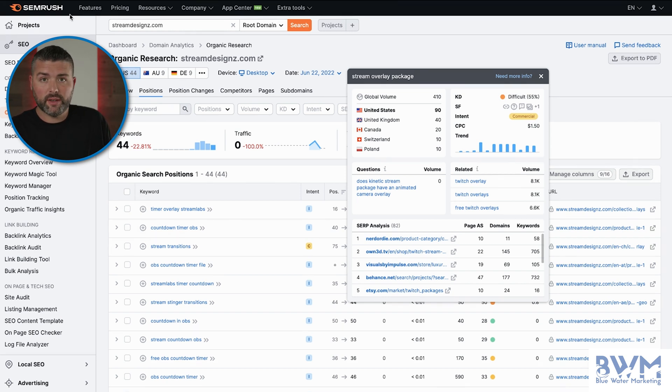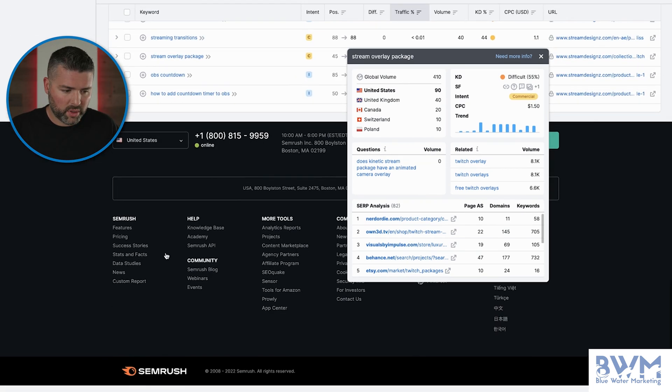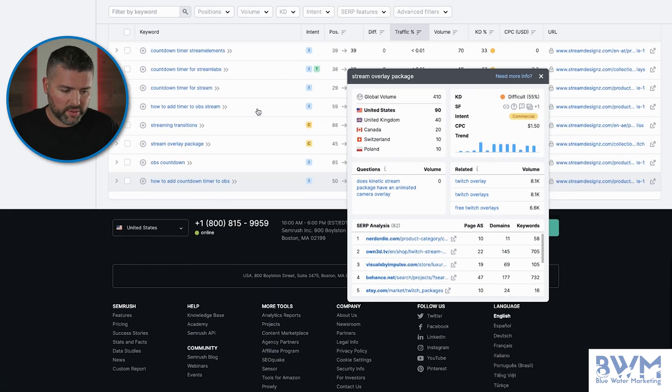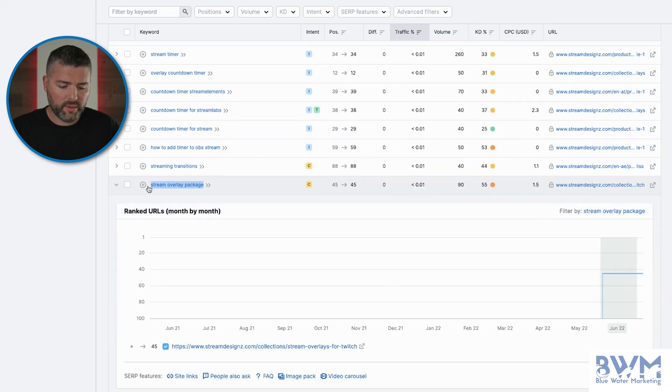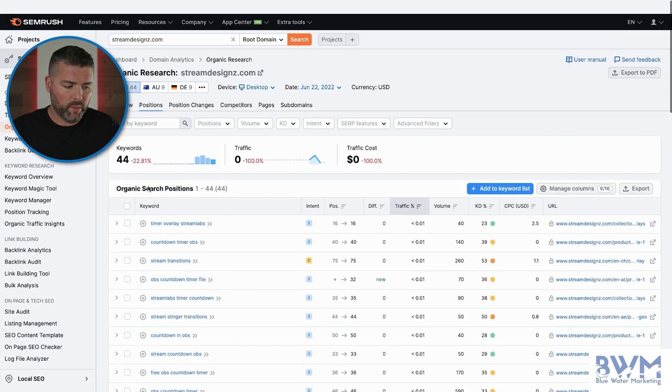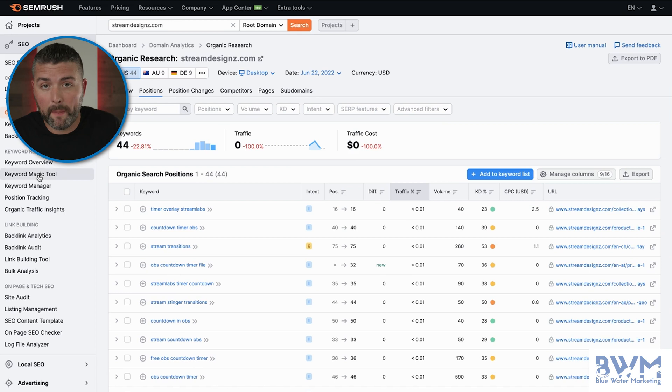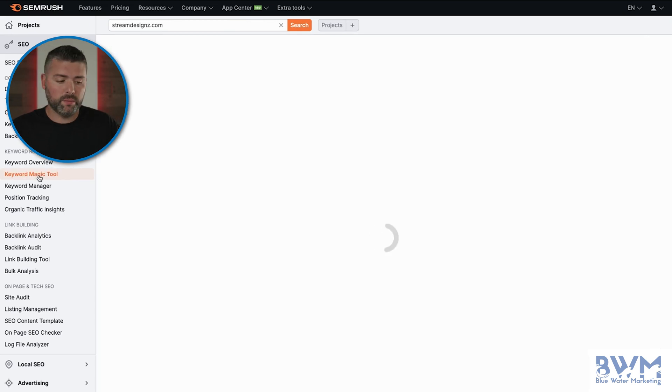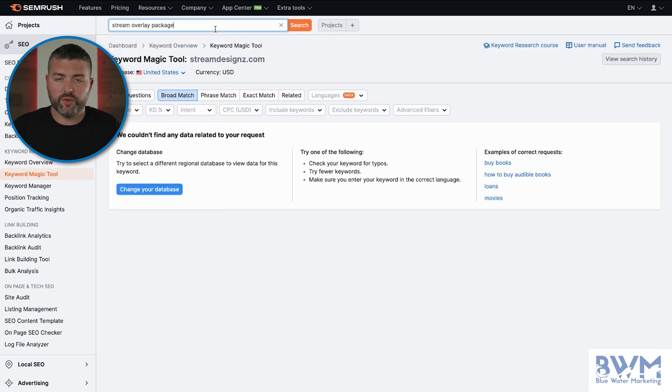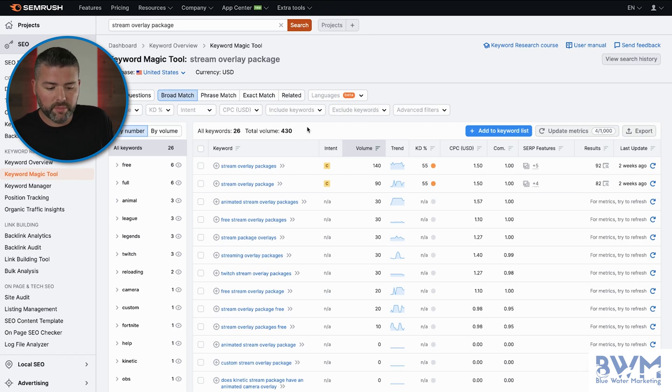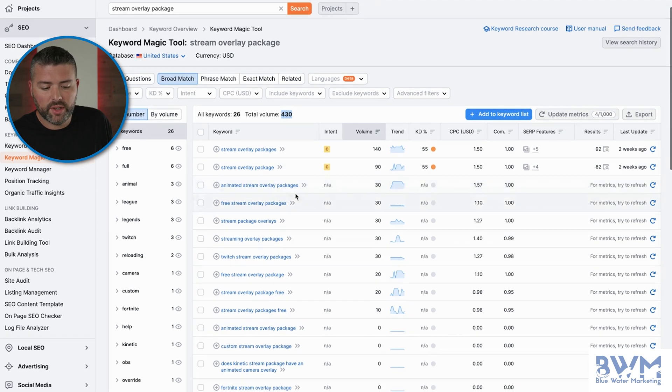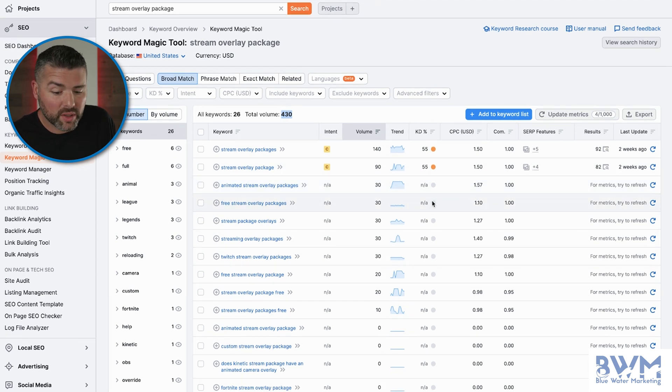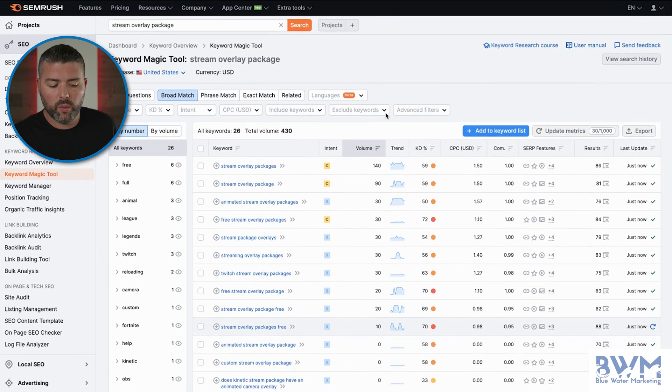So I've given you the baseline of what we want to look for, what keywords are important, and then increasing the word count to be quality information to your customer. So the next step, we want to dive into the actual keyword. We're going to go back down here, stream overlay package. We're going to copy that. And then we're going to go up to the keyword magic tool. And we're going to put in stream overlay package. So we have a monthly volume of 430 people per month. We have two very difficult keywords, but then we have essentially not applicable, meaning no one is really ranking for these search terms.